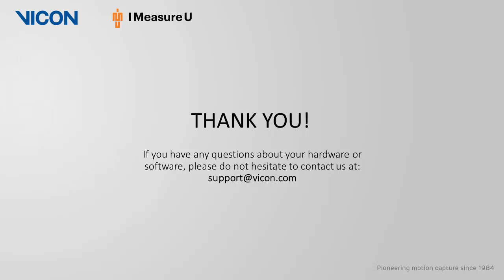If you have any questions about any of your hardware or software, please do not hesitate to contact us.